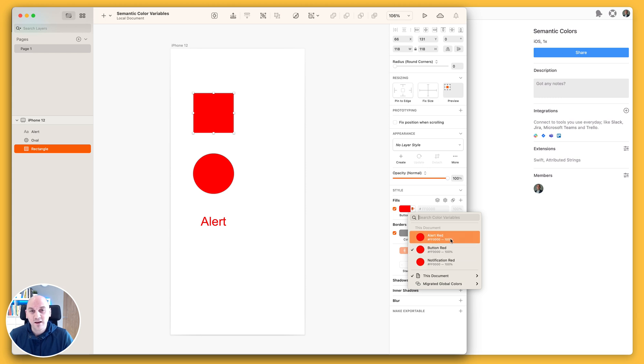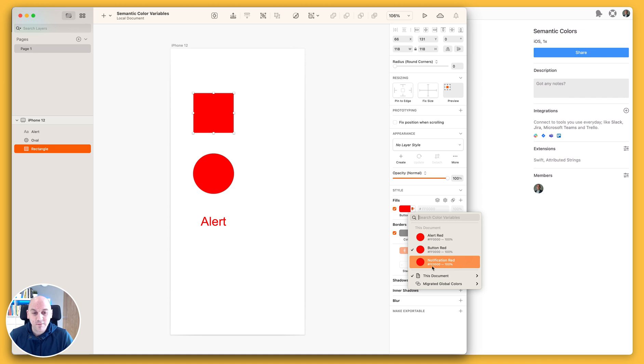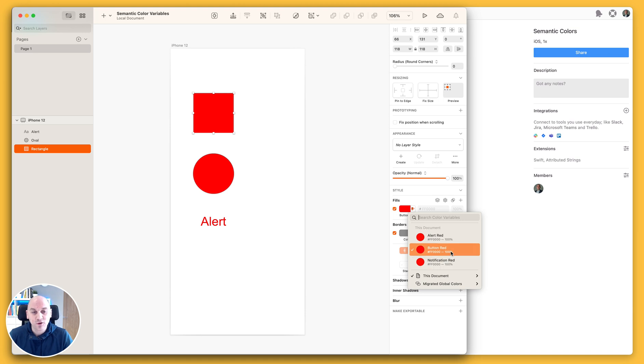You can see by these color variables that they all have exactly the same color variable hex code and transparency or opacity for each of those as well.